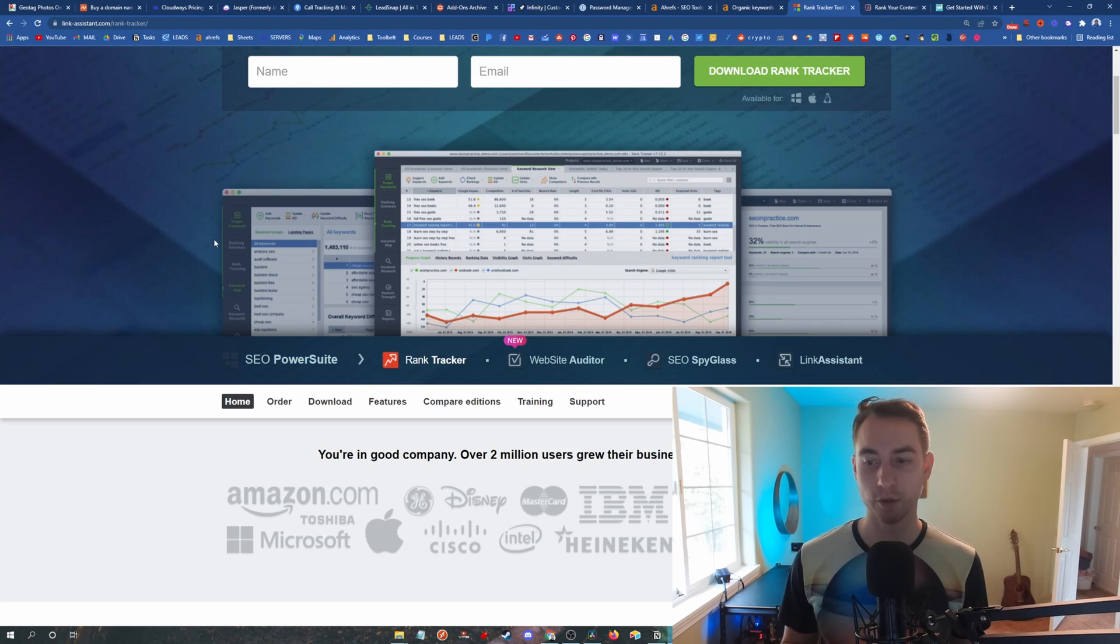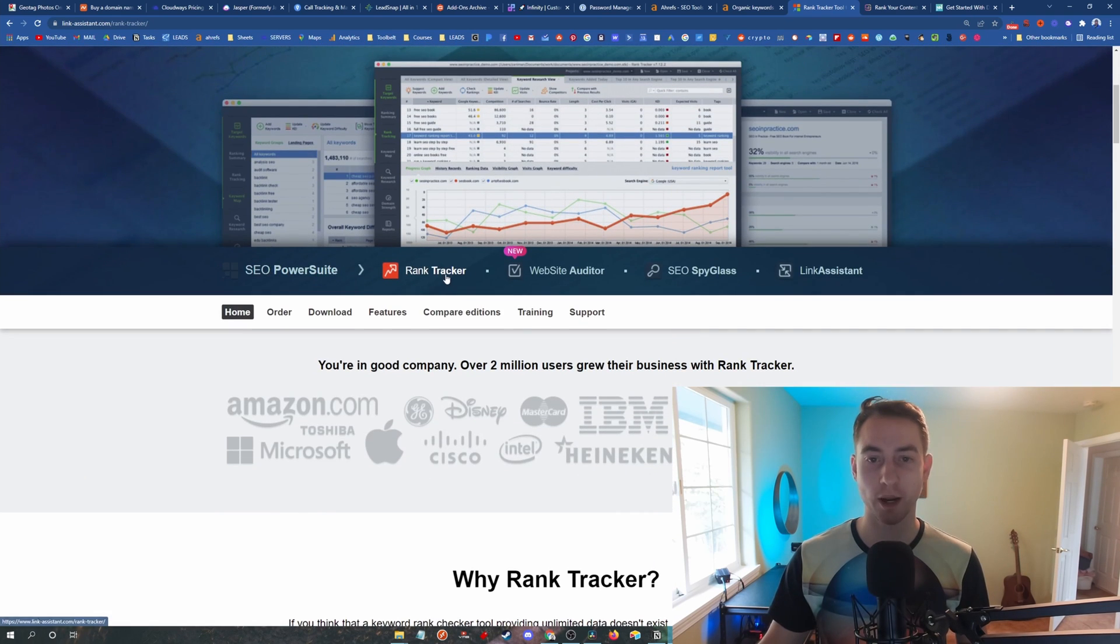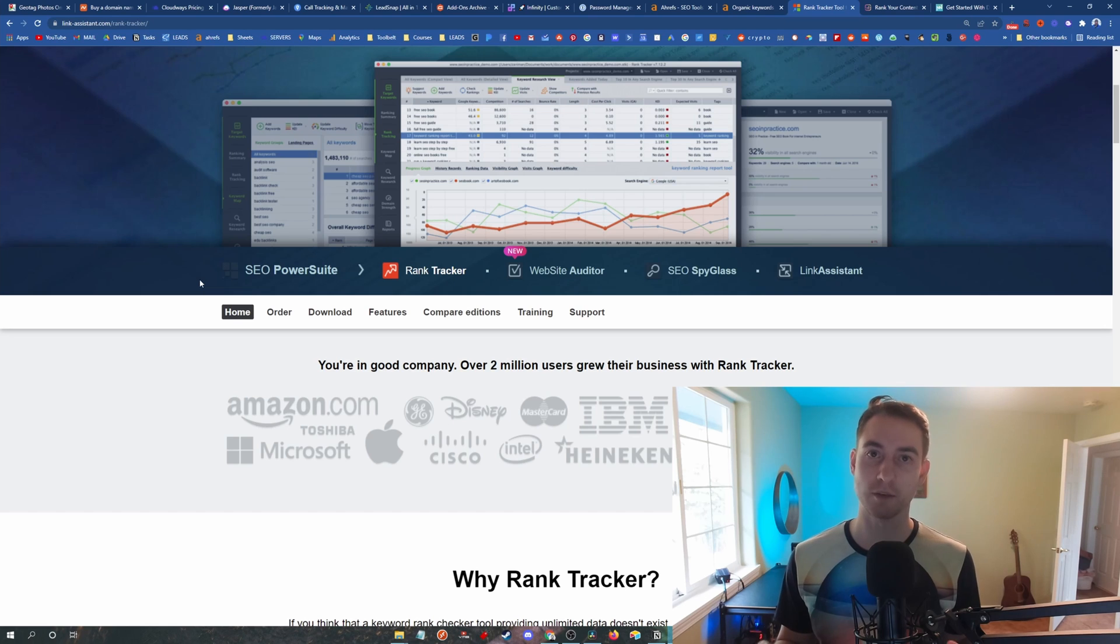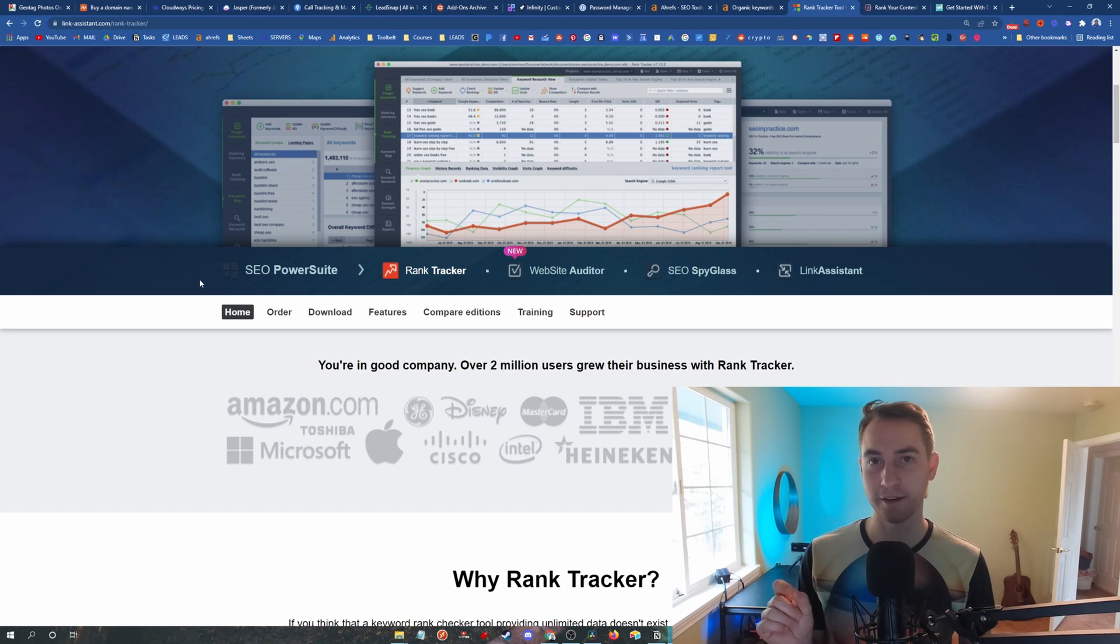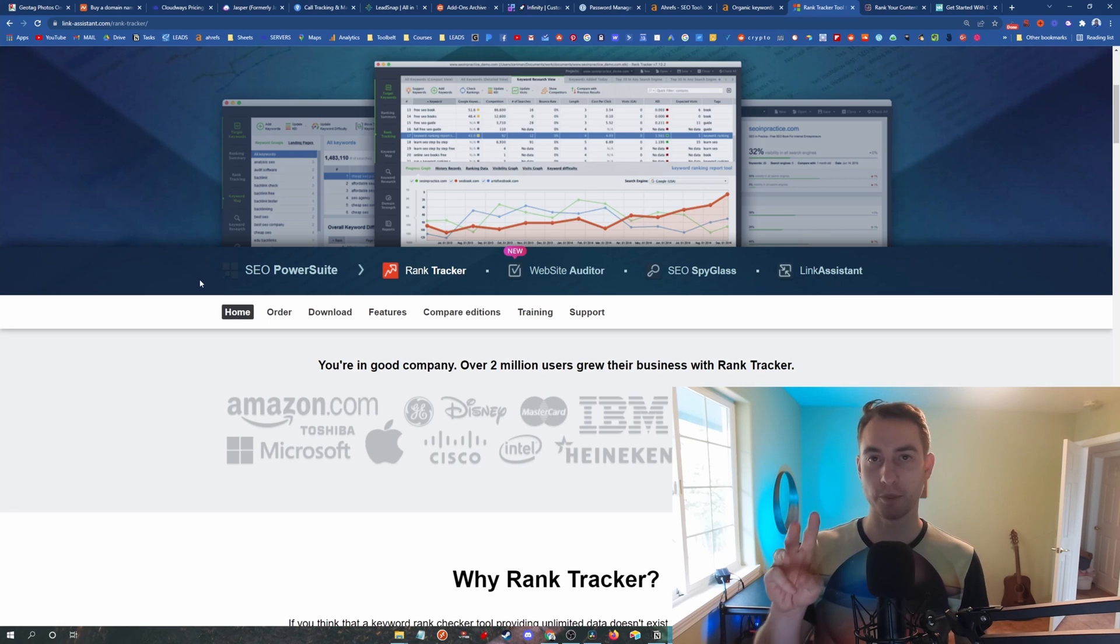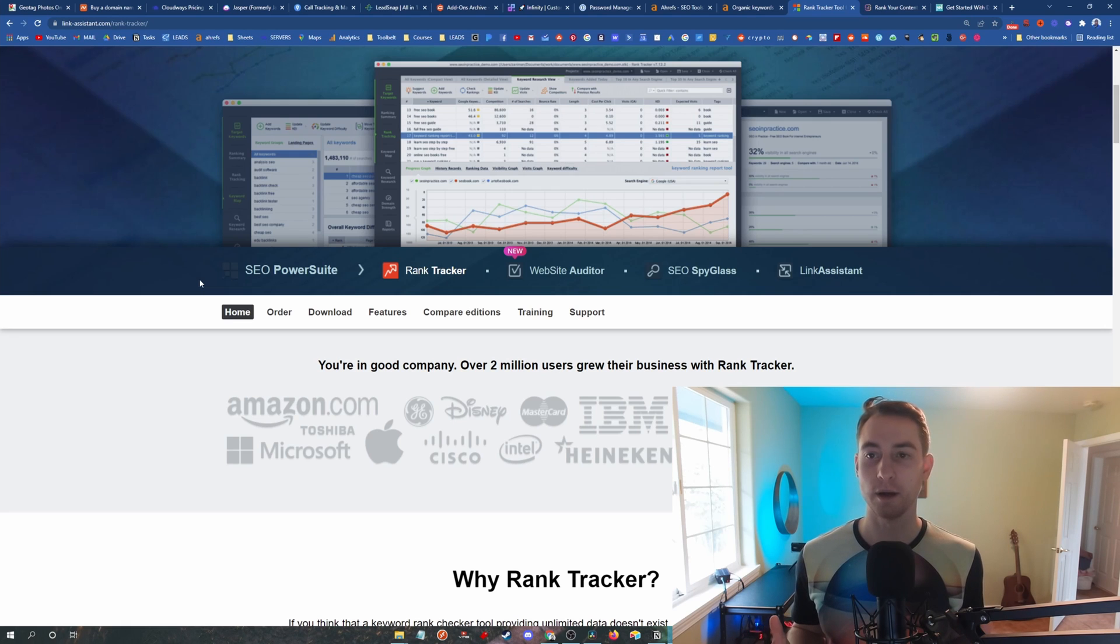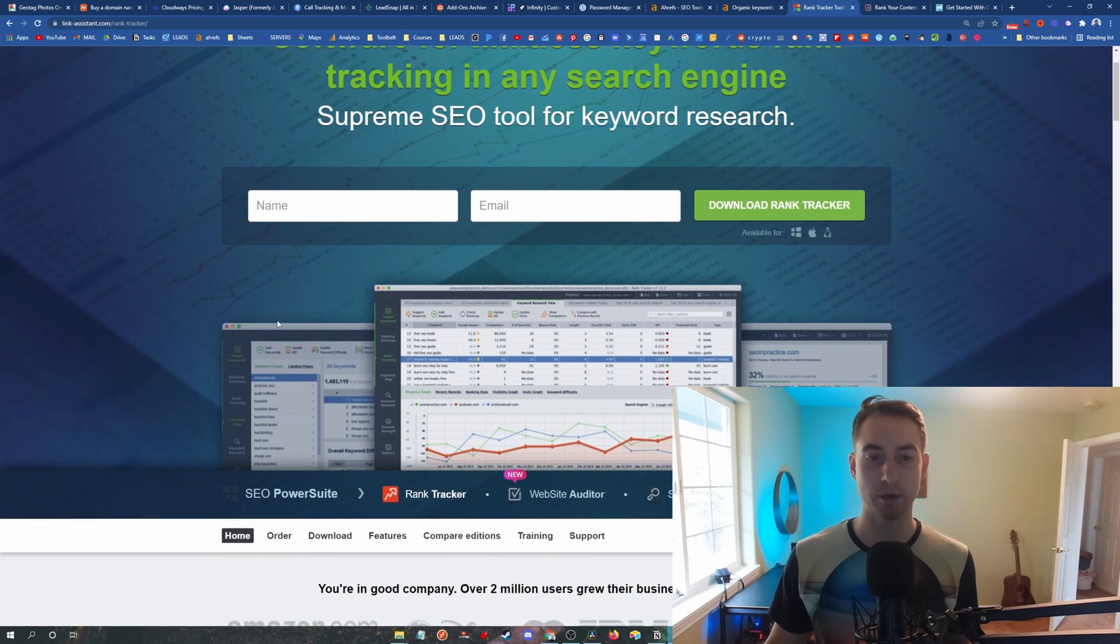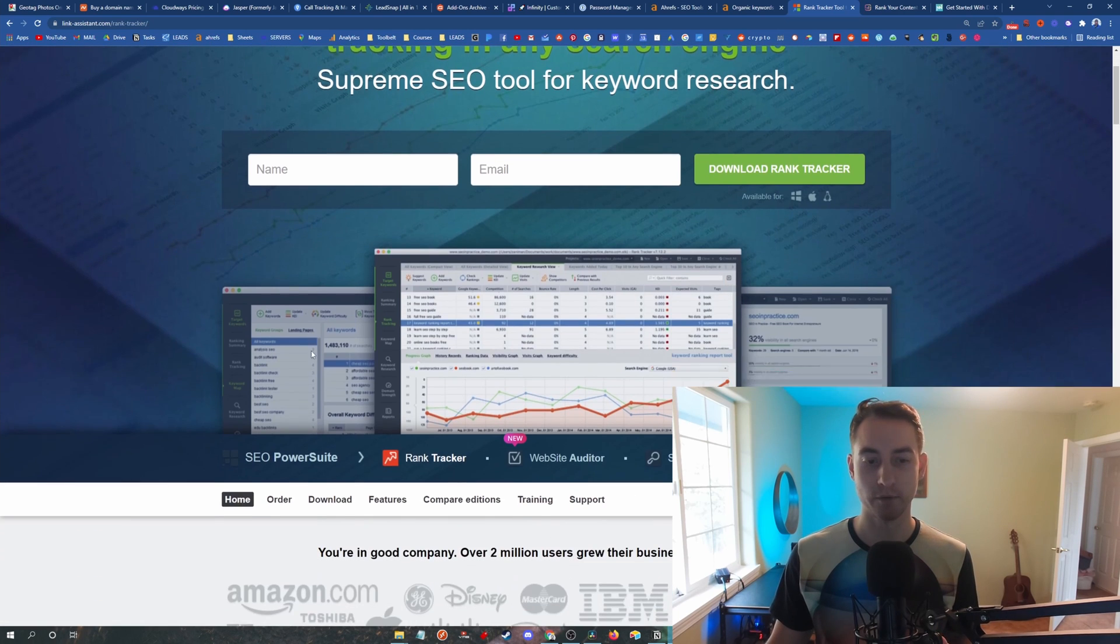Another killer feature of SEO PowerSuite is in the Rank Tracker. And in the Rank Tracker you're actually able to track where your website is ranking, or rather your Google My Business listing is ranking in the maps. Ahrefs doesn't do that. And in my course I stress the importance of getting a Google Map listing and ranking it in the top three in the map pack, because you will generate an exponential amount of leads compared to if you're just going after the organic rankings of your website. So being able to track where you are in the maps is a huge plus for SEO PowerSuite.